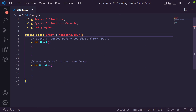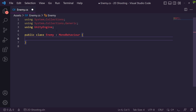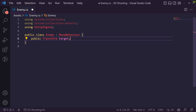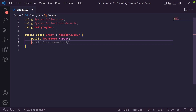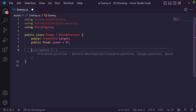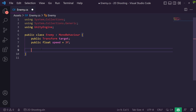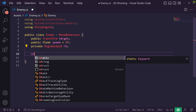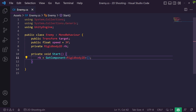In our enemy script, first thing we're going to do is create a public Transform called 'target' — we're going to hunt down the player and we'll get the whole transform. We then need the speed of the enemy — let's say 3. We also need a private Rigidbody2D, and in our Start method we'll say rb = GetComponent<Rigidbody2D>() to get our component.